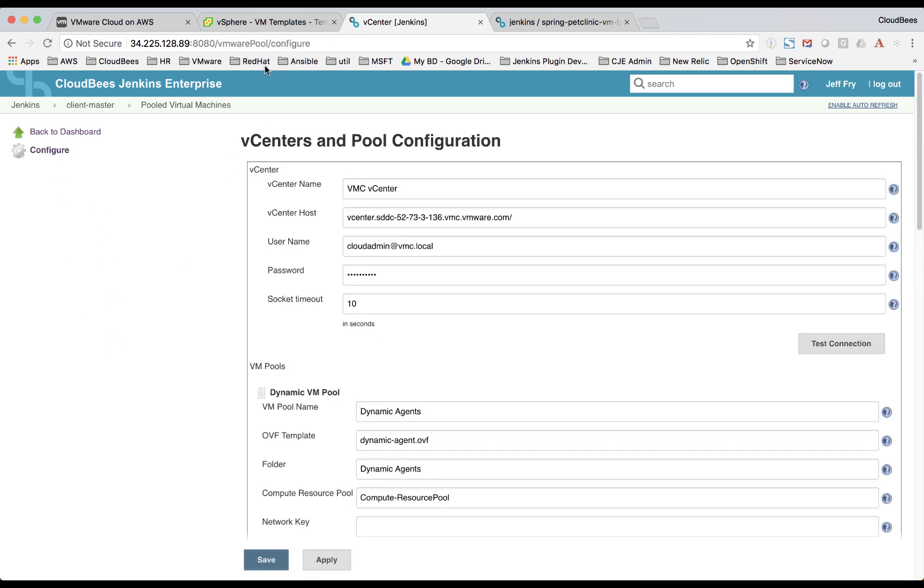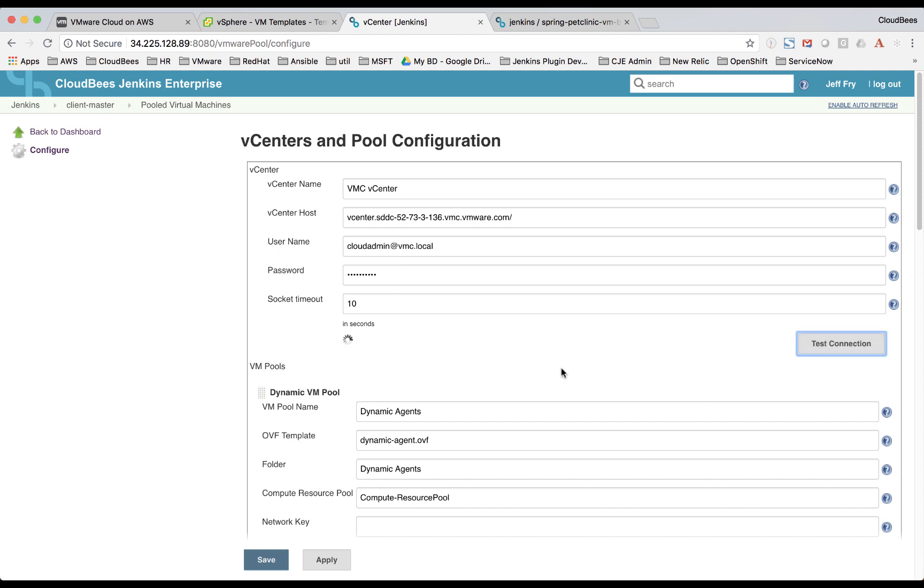So the software defined data center that we were just looking at is configured here. Here we've given it a name, we've given it the host, the username and password to log into, and we can test the connection. Connection's good.